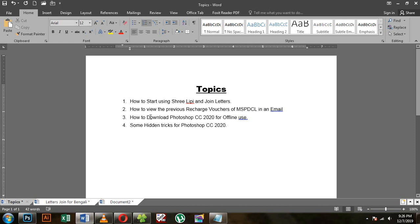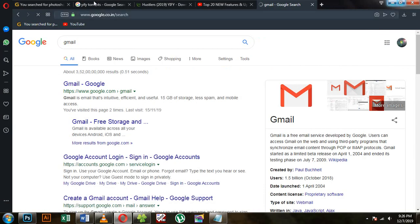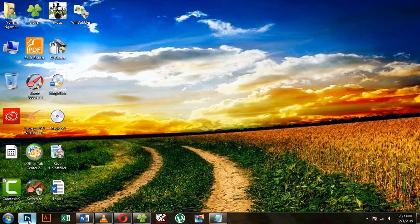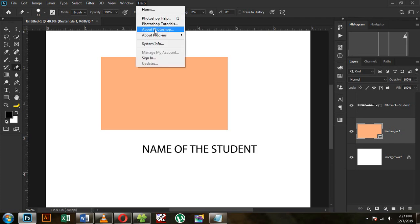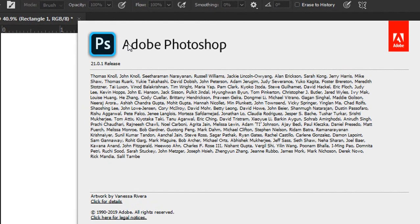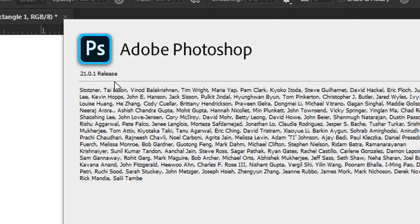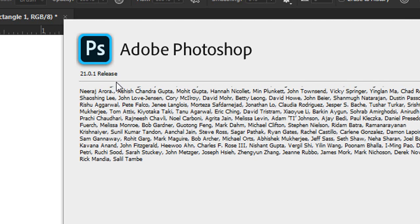Next, we will have the name of Photoshop CC 2020. The version is Photoshop CC 2020, version 21.0.1.